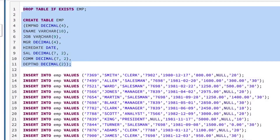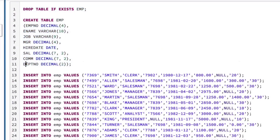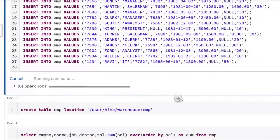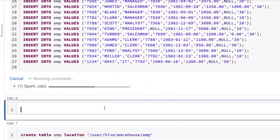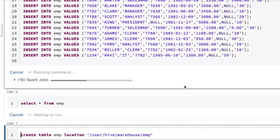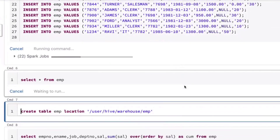The employee table contains: employee number, employee name, job, manager, hire date, salary, commission, and department number. We'll use this same table and understand the data individually, then understand window functions — specifically ranking functions.